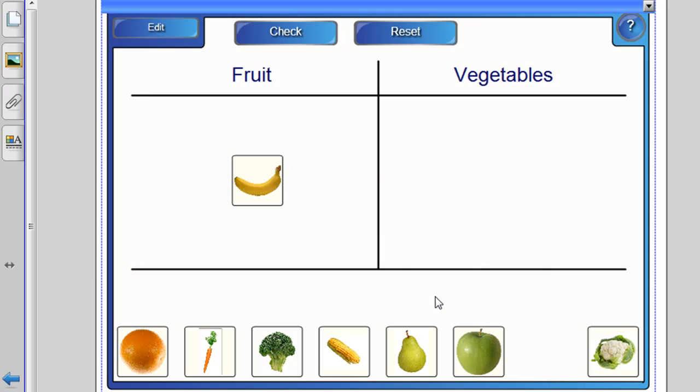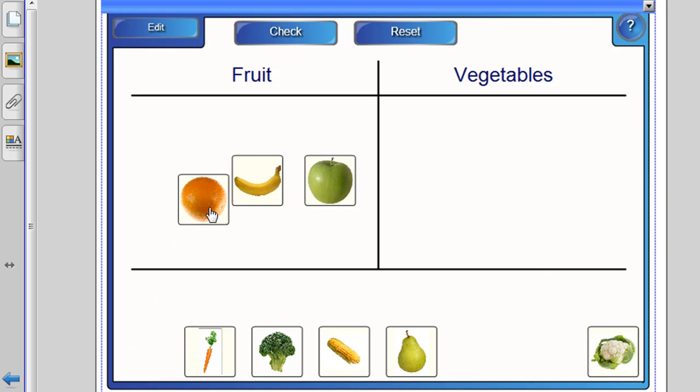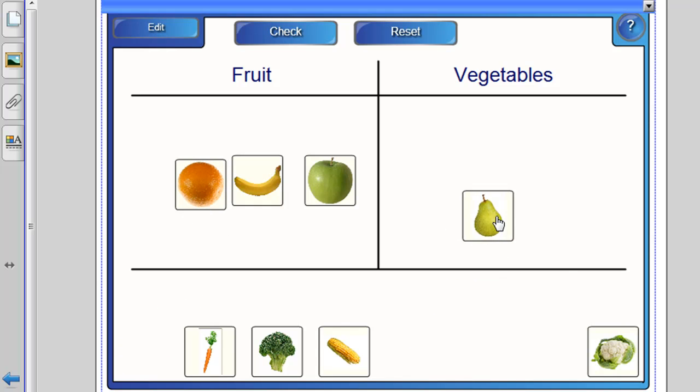So, we might get a few right. These are all obviously fruit. And we might deliberately get some wrong. So, obviously a pear is a fruit, but we'll put it over in this box here.